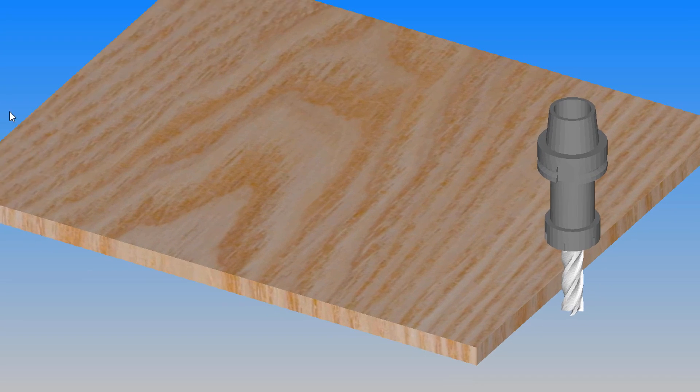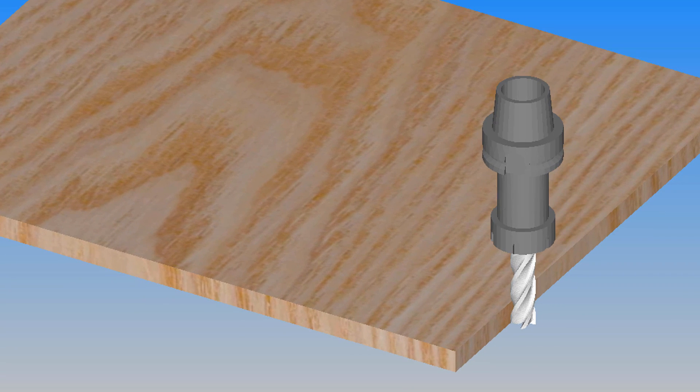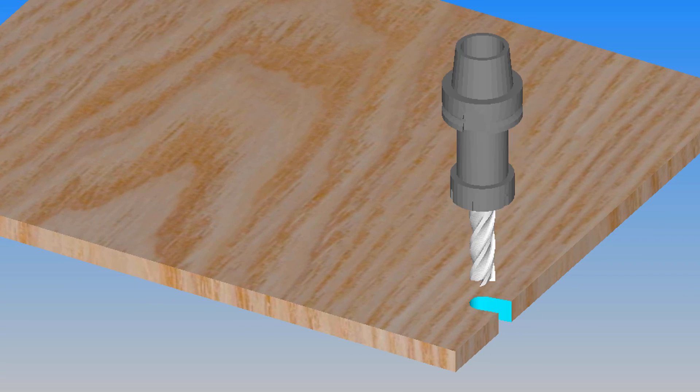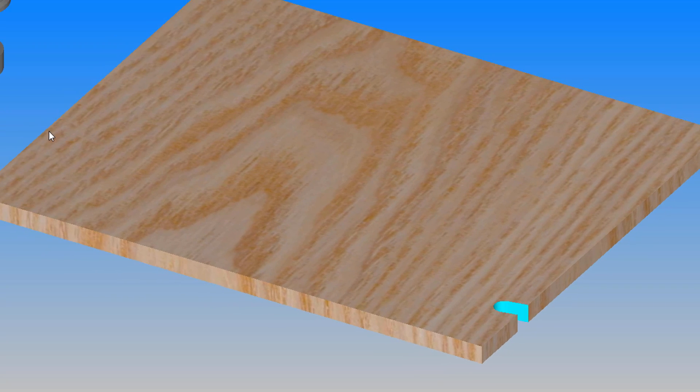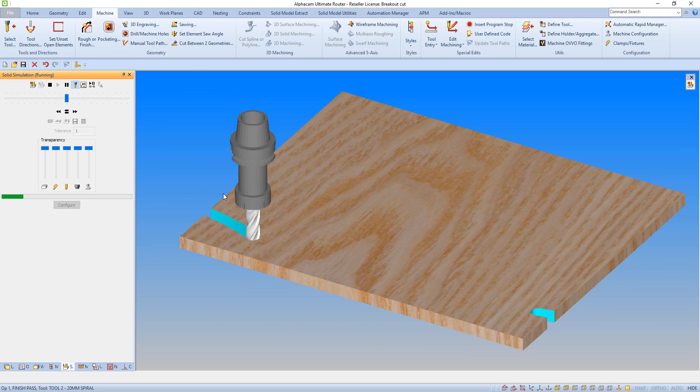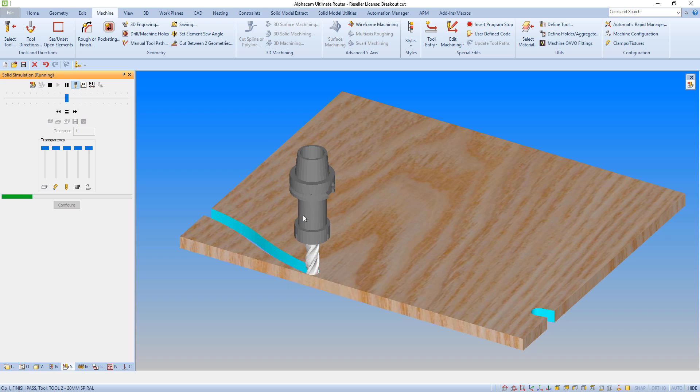If we now simulate the cut path with the breakout feature applied, we can see it automatically applies a cut path in the opposite direction of the main path for the selected length, and then continues to apply the full cut.